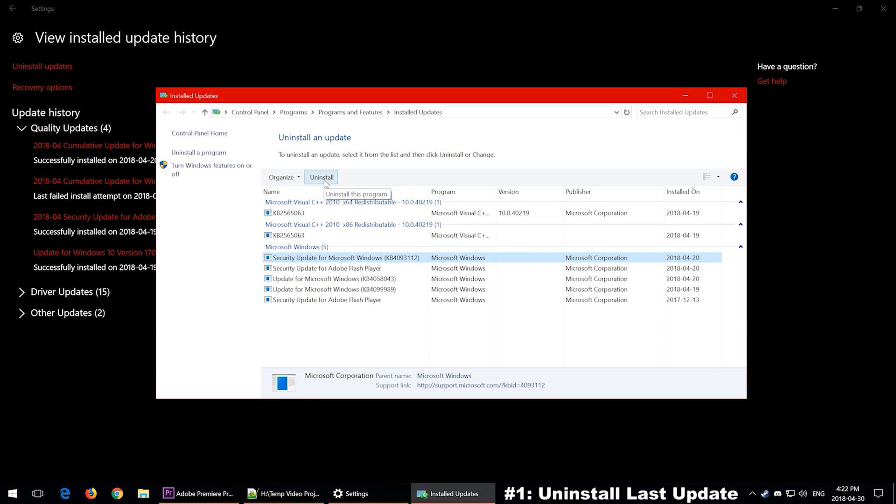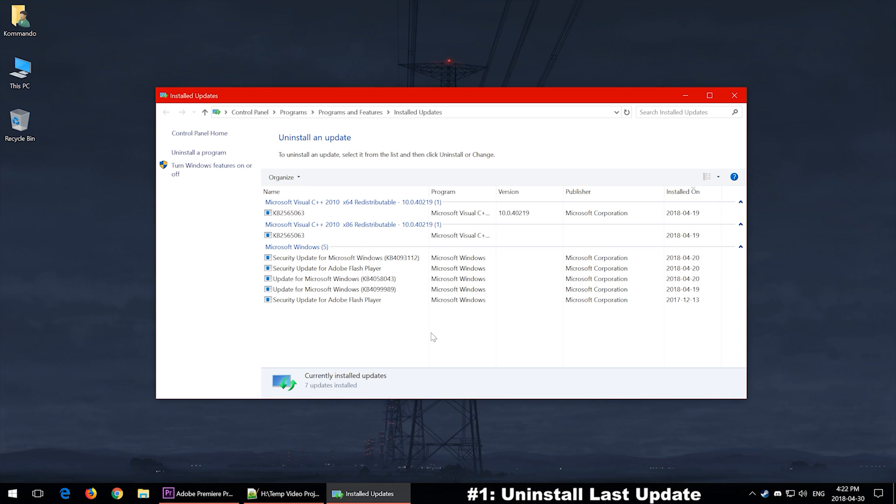Then you want to go ahead and click Uninstall. After Windows does its thing, you want to go ahead and try to run the software again. If it doesn't work, try reinstall the Windows update through checking your Windows updates and seeing if there are any updates that need to be done.